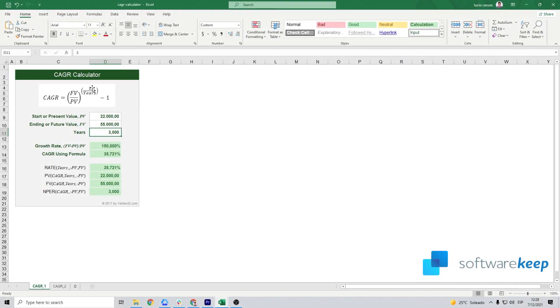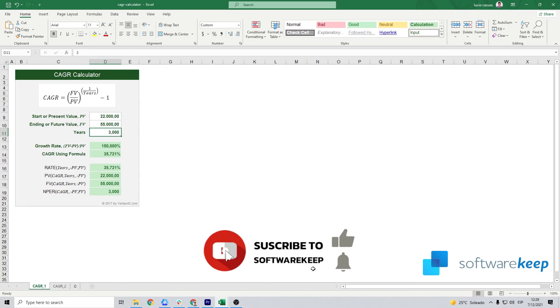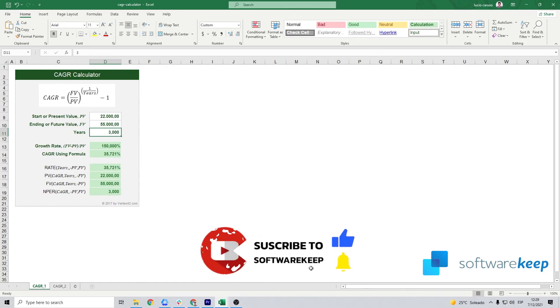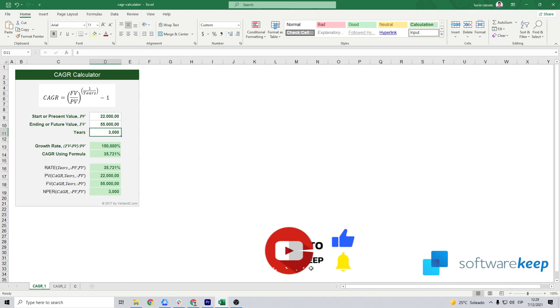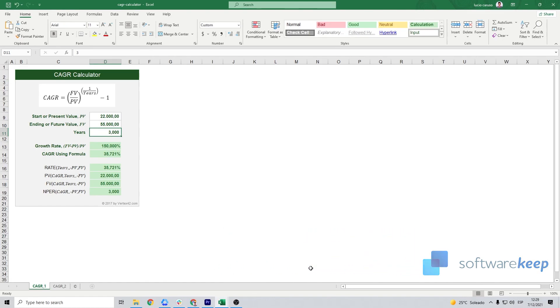I hope you liked this video. If you have any questions, let me know in the comments. As I always say, don't forget to give it a thumbs up. To see more videos like this in the future, please hit that subscribe button and I'll see you in the next video. Thanks for watching.